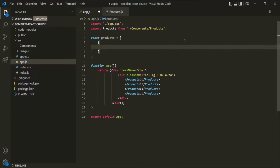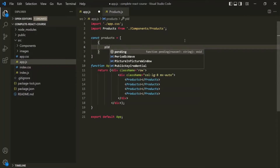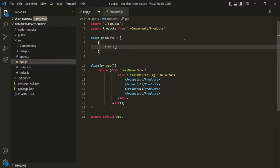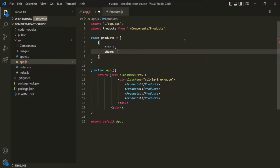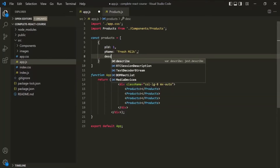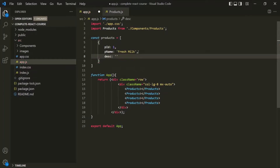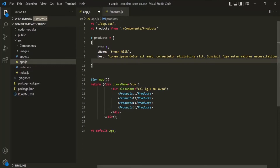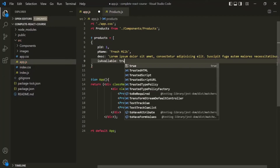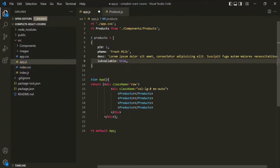To create an object, we use curly braces. Inside that, let's say we have a property called PID — product ID. For the first product, let's say the ID is 1. We also have another property called PName; for the first product, let's say the product name is FreshMilk. Then let's say we also have a product description — for now, let's use lorem ipsum text. We also have one more property called isAvailable, which tells whether the product is available or not, assigned a Boolean value true or false.